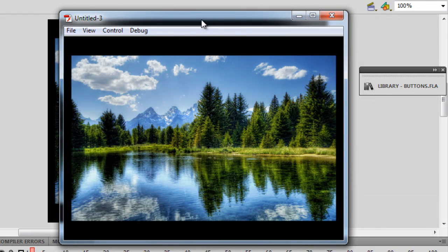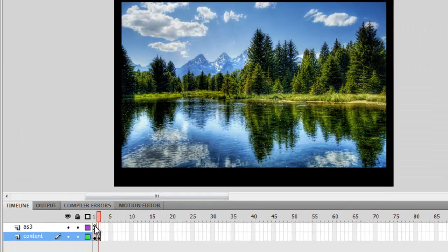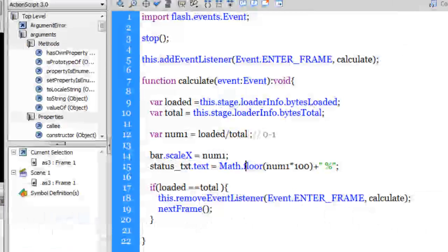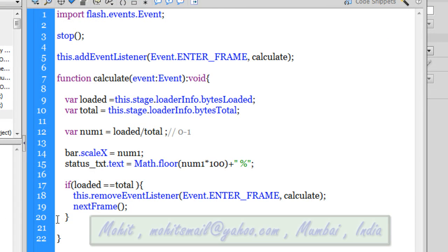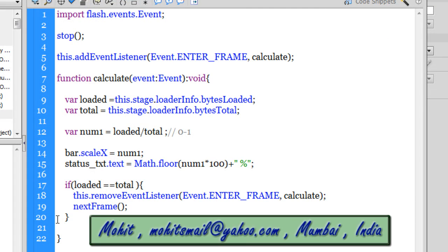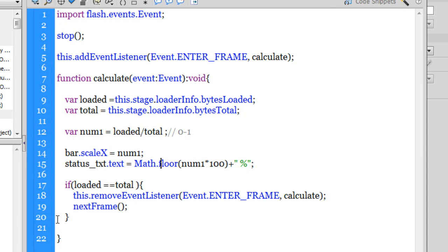This is how you make a nice preloader. It wasn't too difficult, was it? I hope you liked this tutorial. I hope you enjoyed it too. I'll see you very soon with yet another Flash and ActionScript 3 tutorial, and hopefully you'll have a better day next time. I'll see you very soon. Bye-bye. Peace.